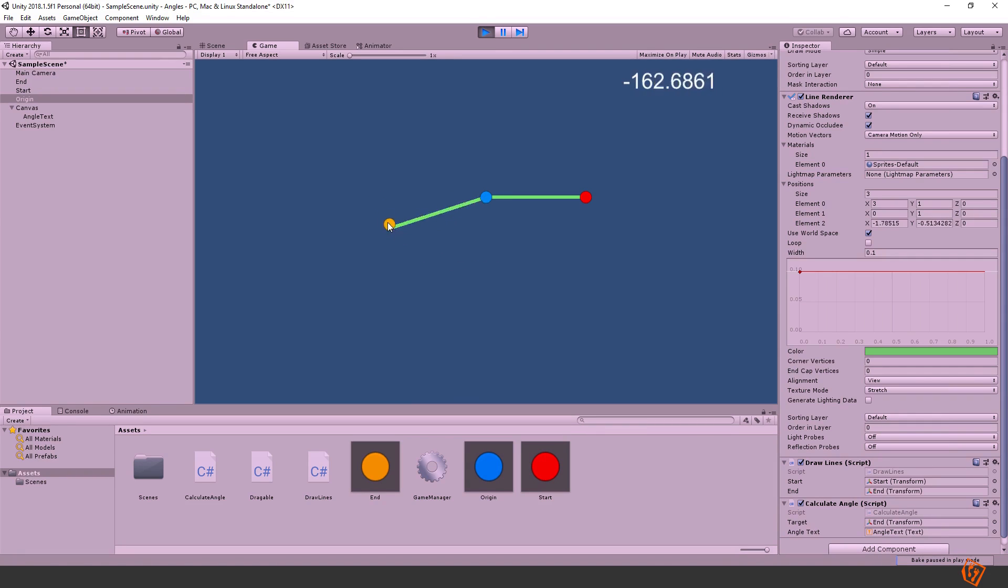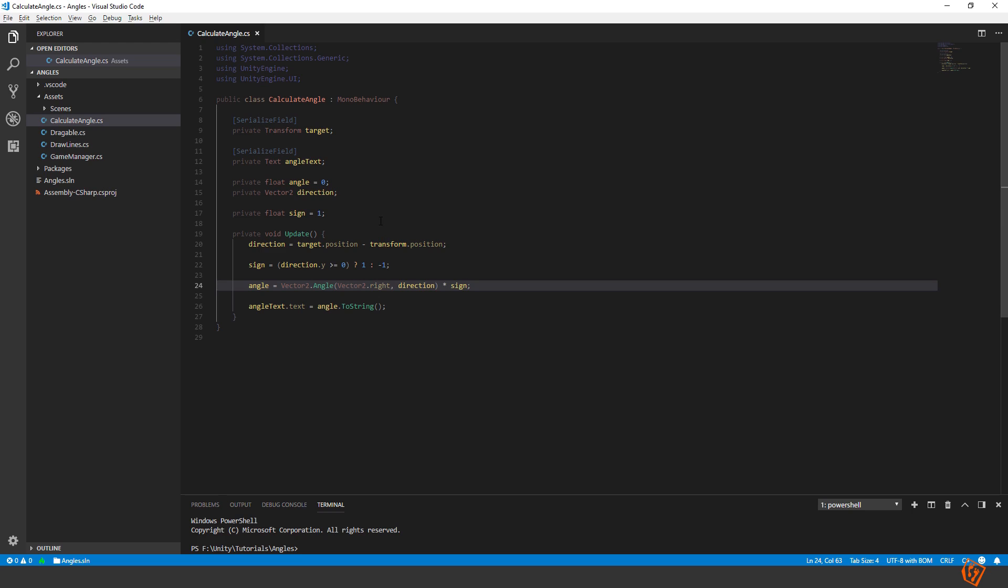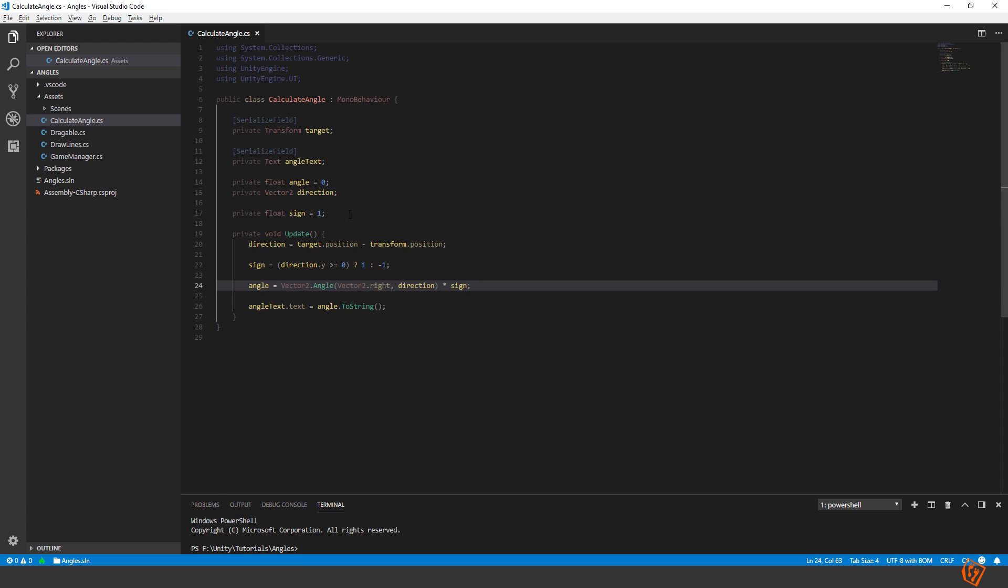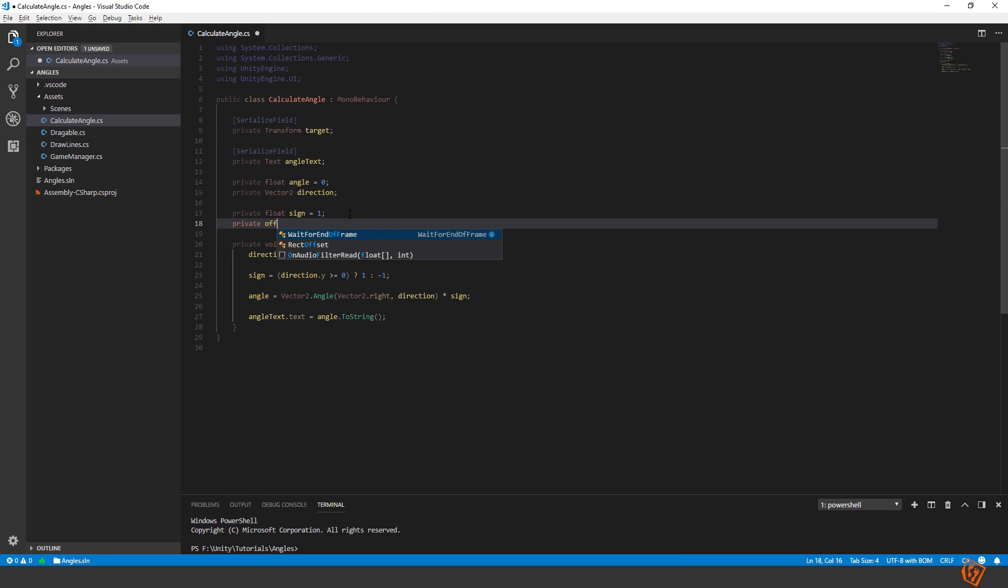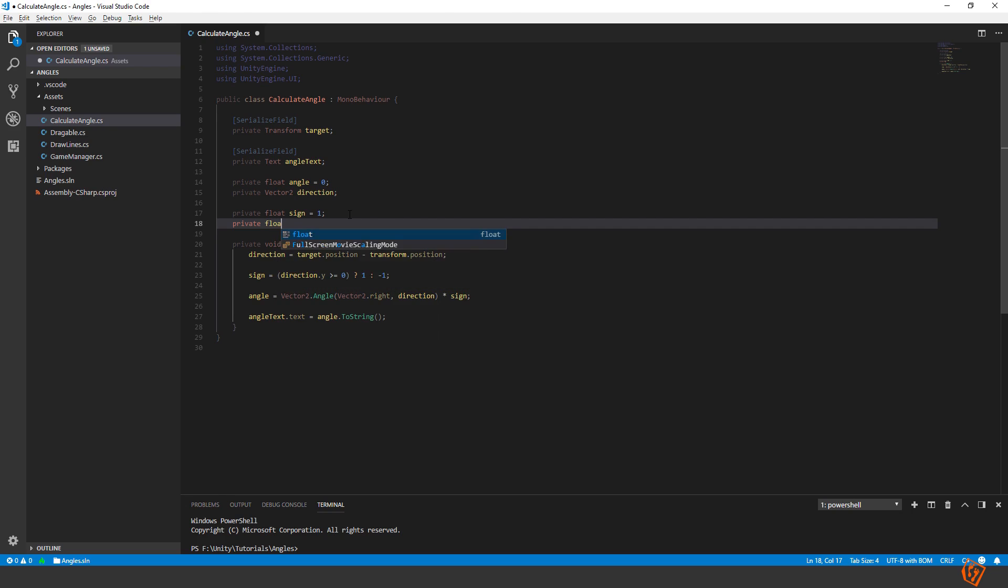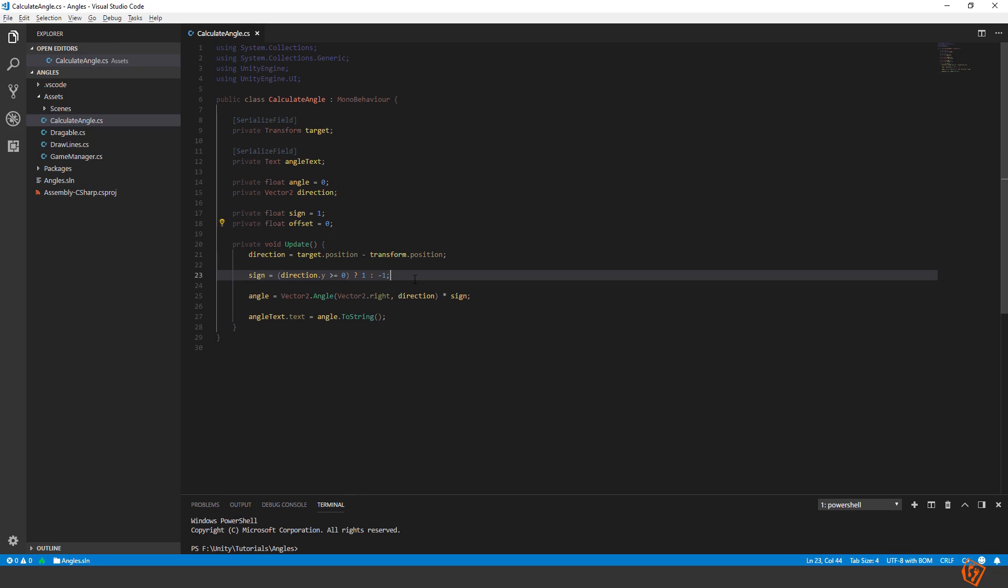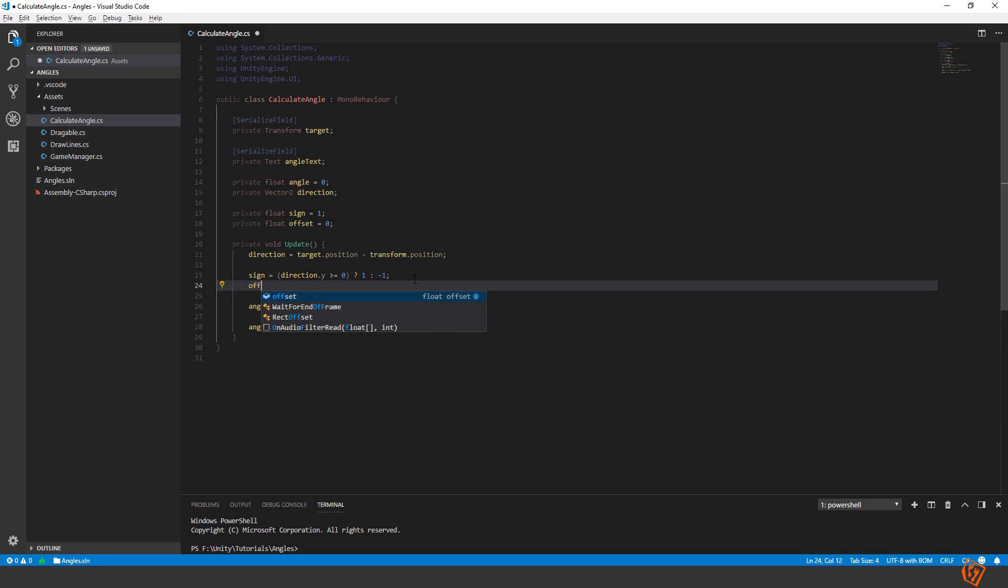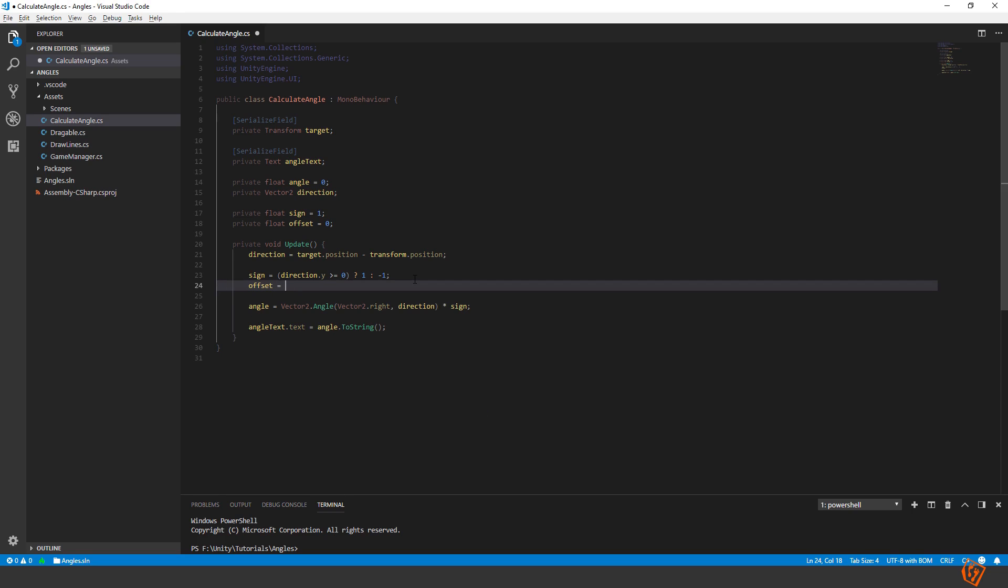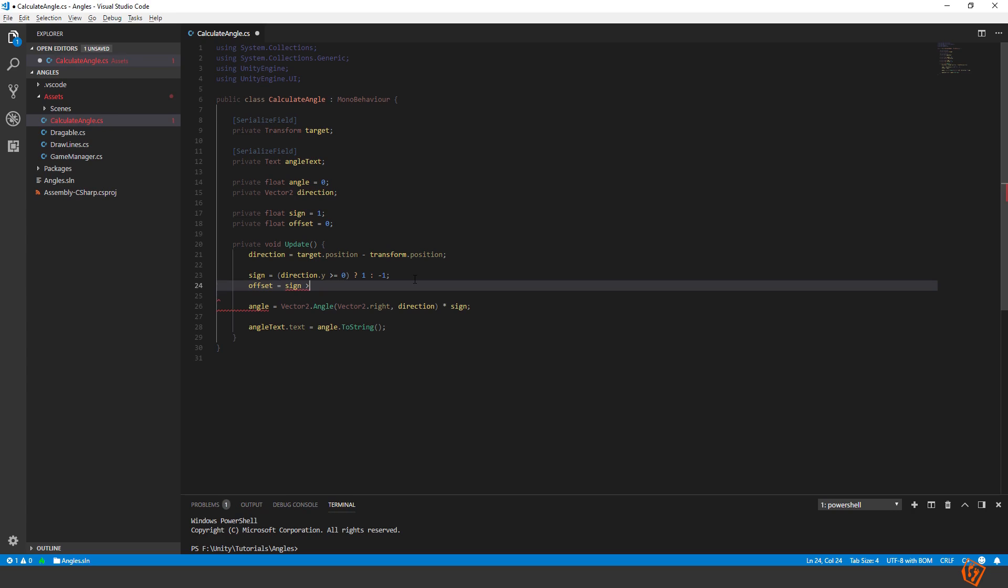Now we know if it's a negative angle or a positive angle. So let's add another variable private float offset and default it to 0. Then another ternary expression offset equals to if sign is greater than or equal to 0. So if you are above the origin, the offset is 0. Add a parenthesis for better visuality.